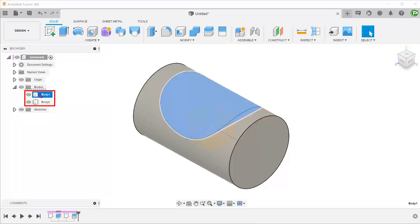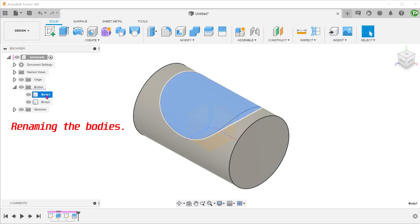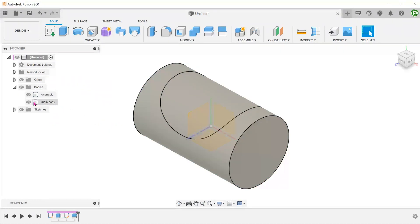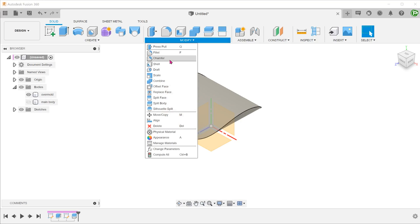So now we have two bodies. Hide the main body. Let's perform a shell on this body to achieve the overall shape of the overmold. Go to Modify, Shell.